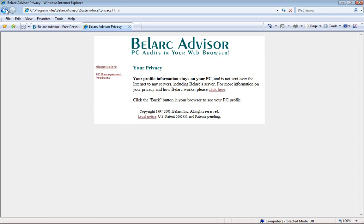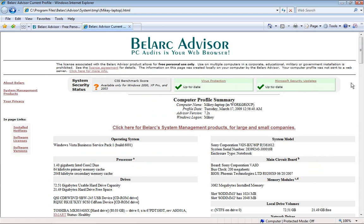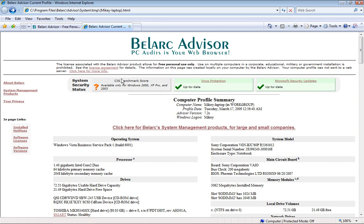So just click back if you want to go back to your profile. What I found very interesting about Belarc Advisor — if you read at the top here it says it's used on multiple computers in corporate, educational, military, and government installation is prohibited. So don't use it for these purposes. It's free, which I'm pretty sure I've violated because I've used it for corporate things, and I'm pretty sure many people have.